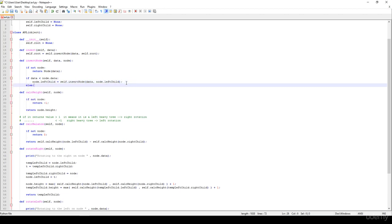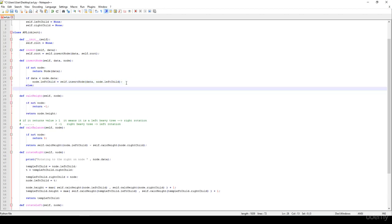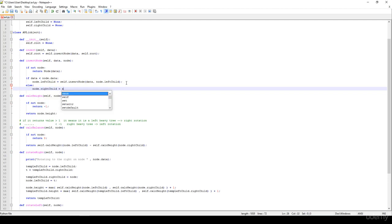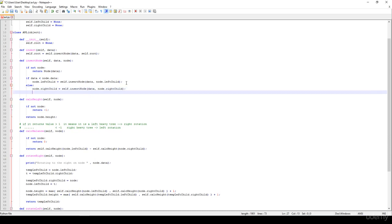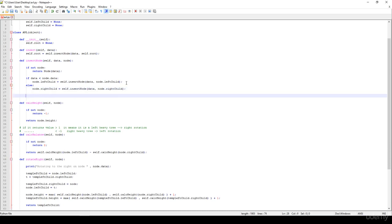Else we know that we have to consider the right subtree, so node.right_child is equal to self.insert_node with the data and node.right_child.